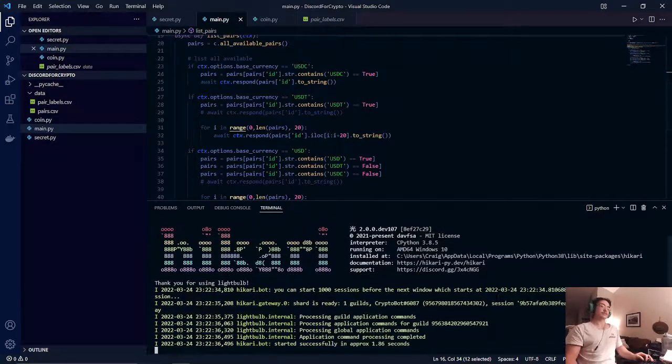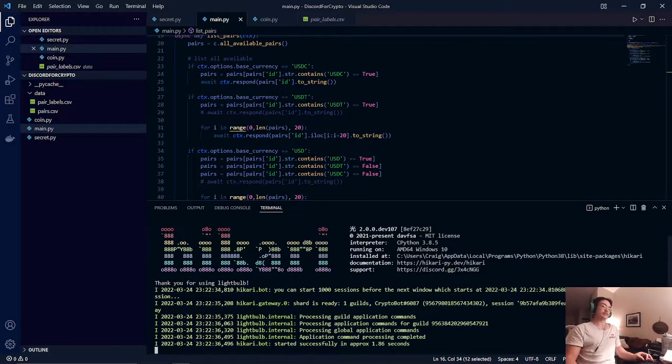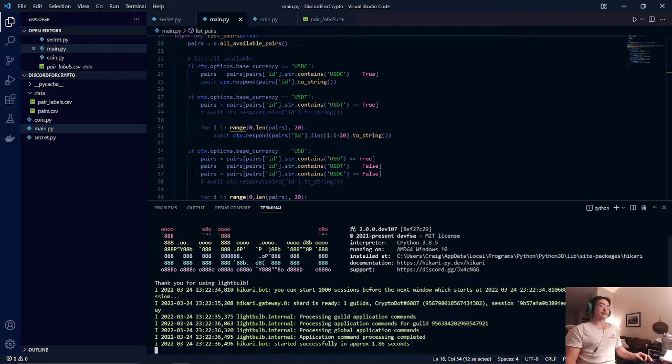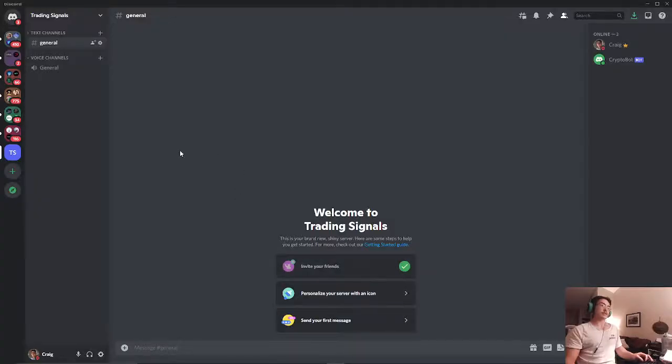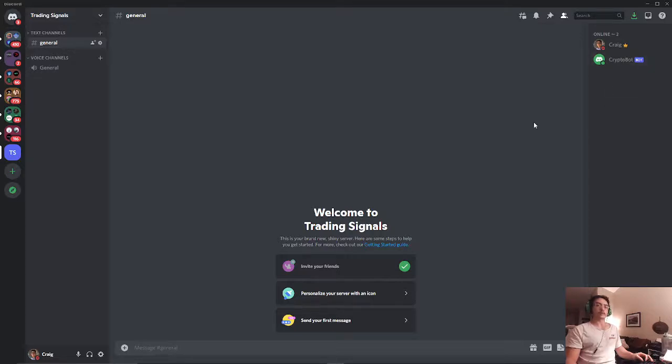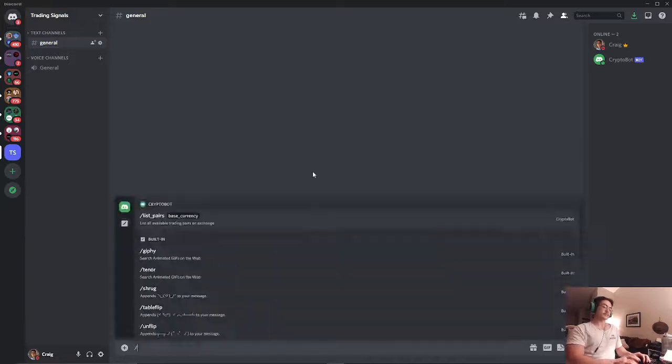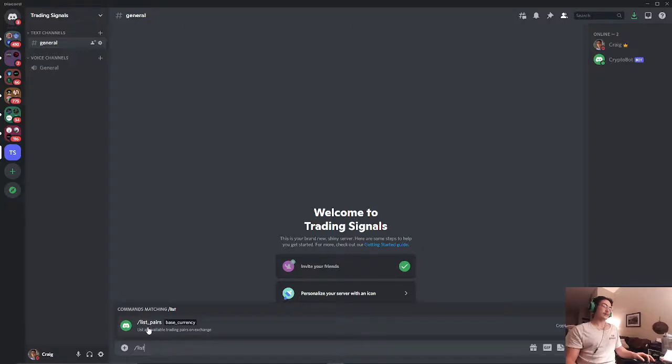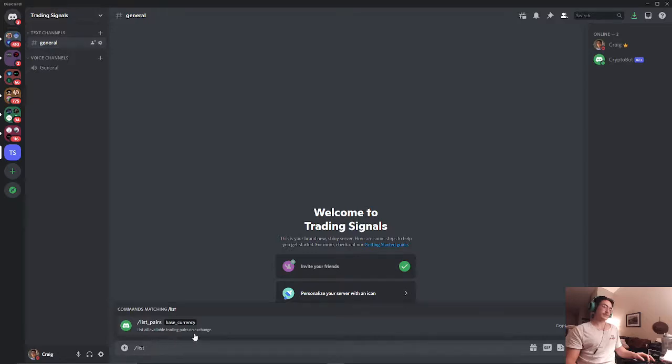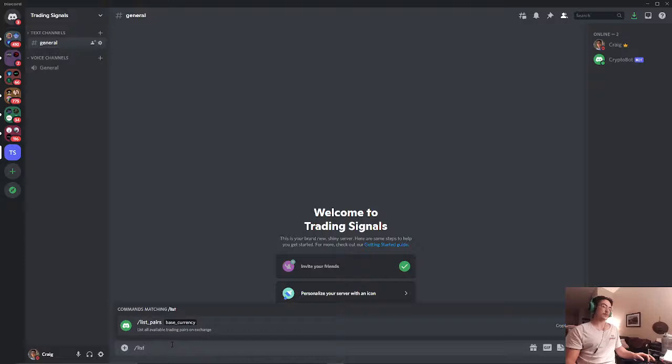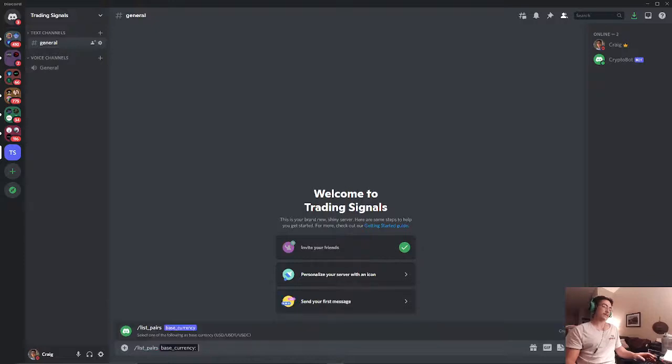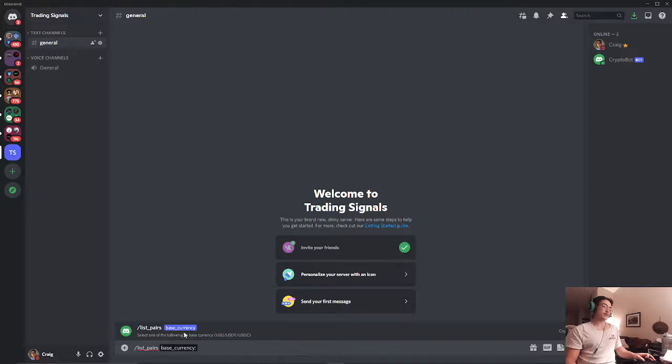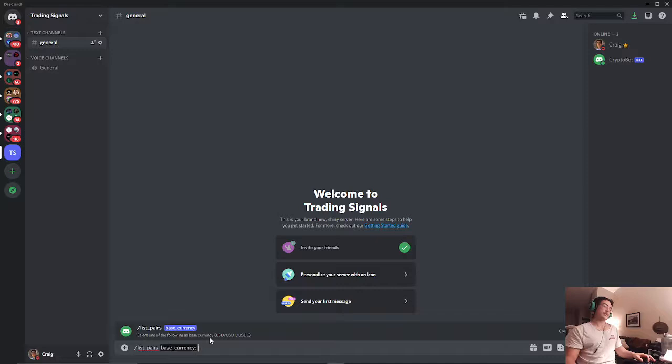There you go and if you got this message that usually means that the bot is working. We can come back to our server and as you can see our crypto bot is running. So we will now list our pairs. As you see we have our name of our command, list all available trading pairs on exchange. So that's also our prompt so we hit tab and now we have our option variable, base currency.